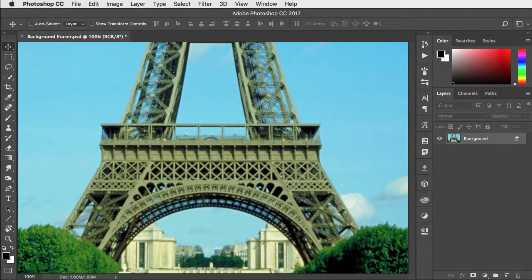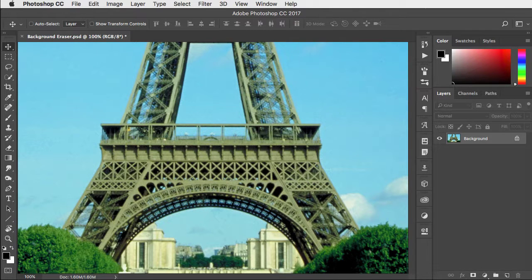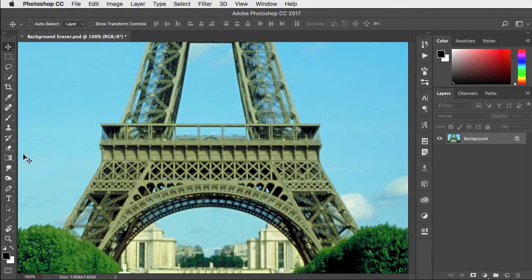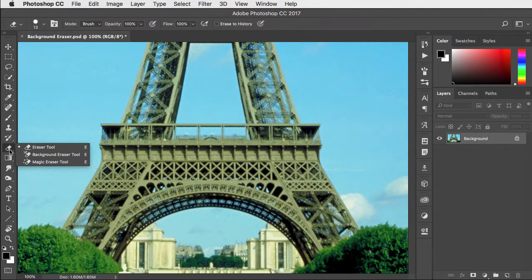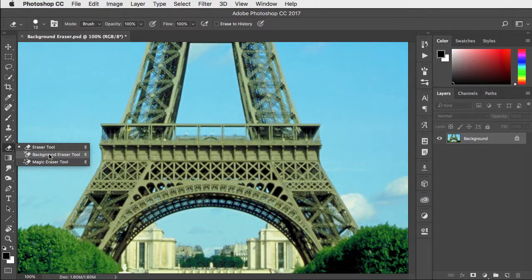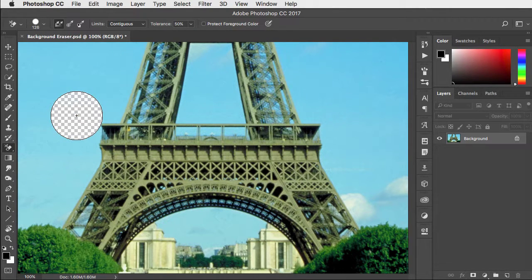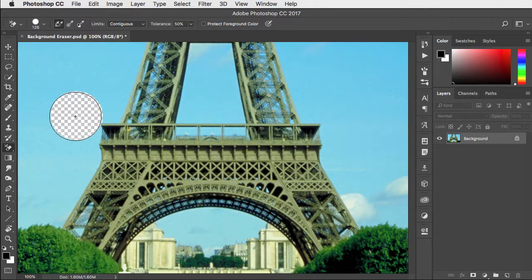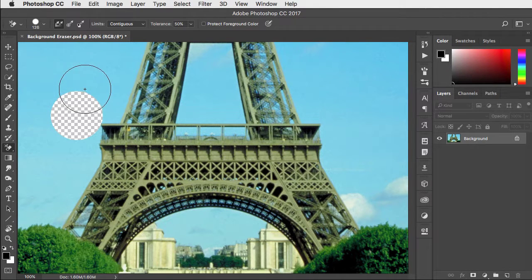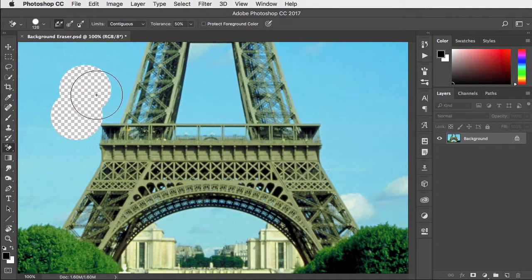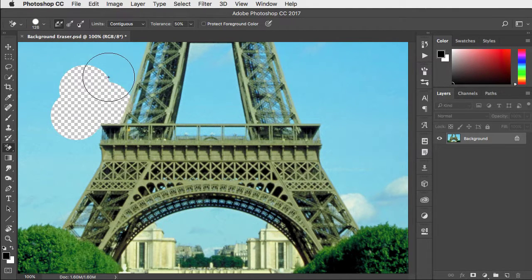The background eraser is a great tool for removing areas of similar color. You'll find it nested underneath the eraser tool. Click and drag. It will sample the area under the crosshairs and remove the area inside the circle.